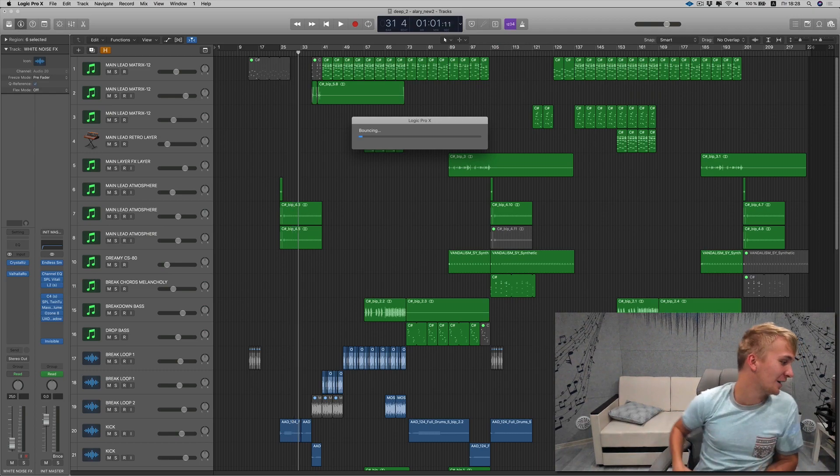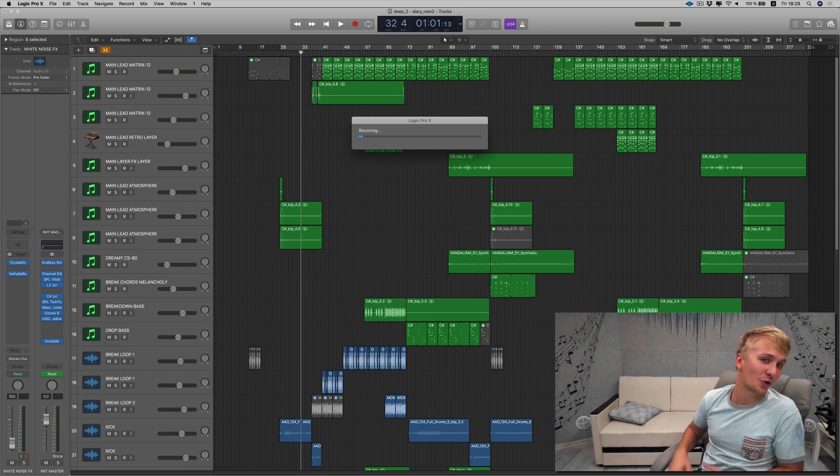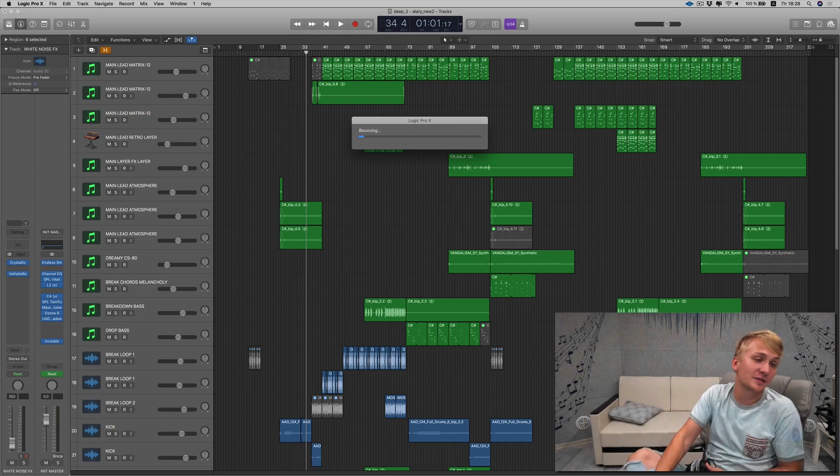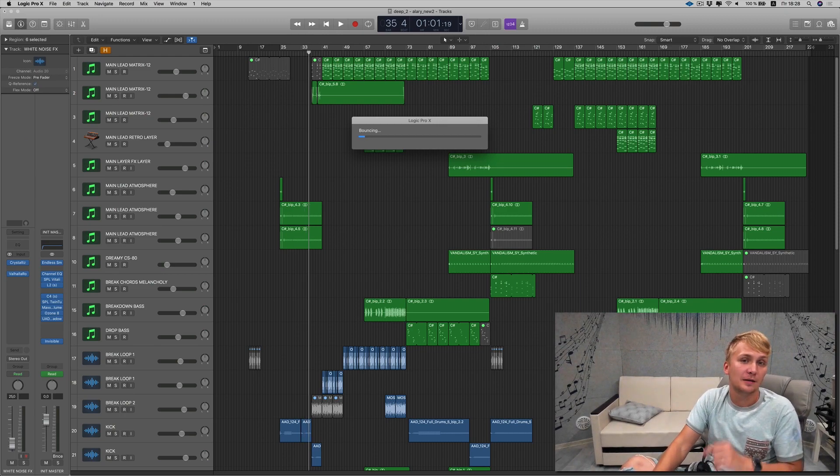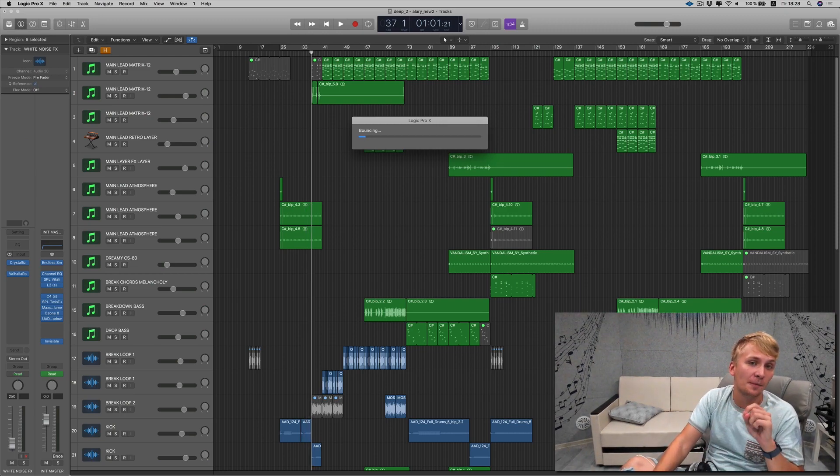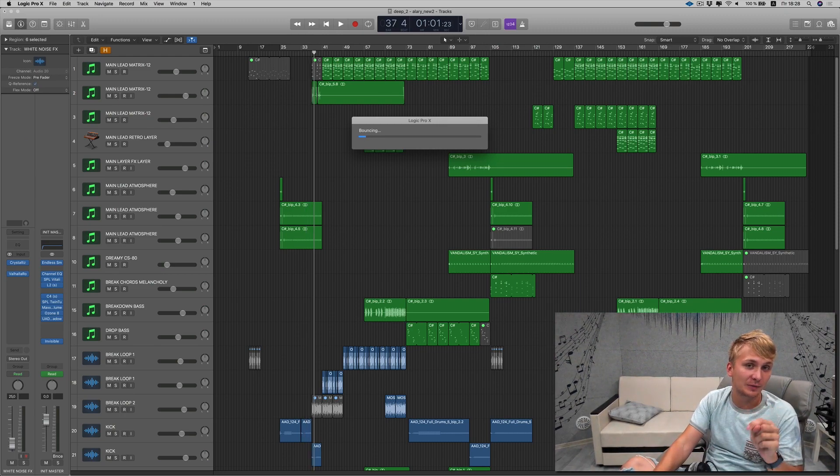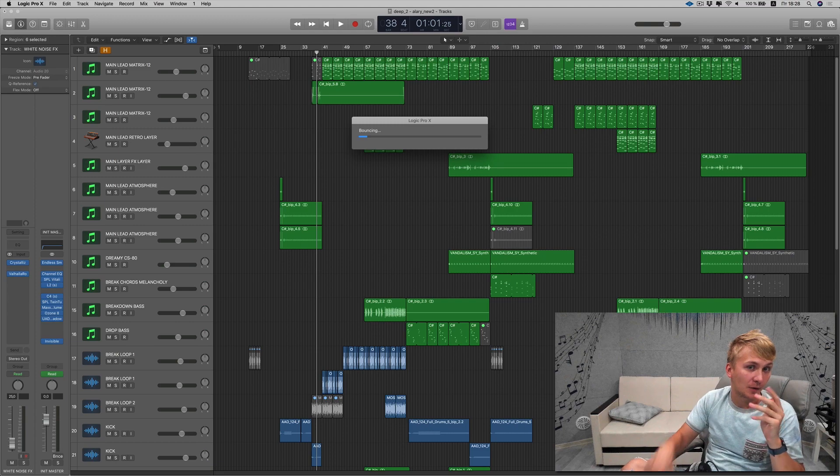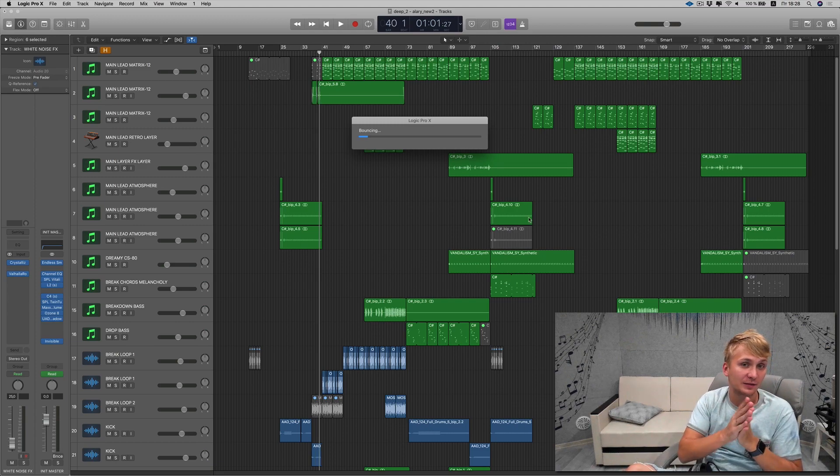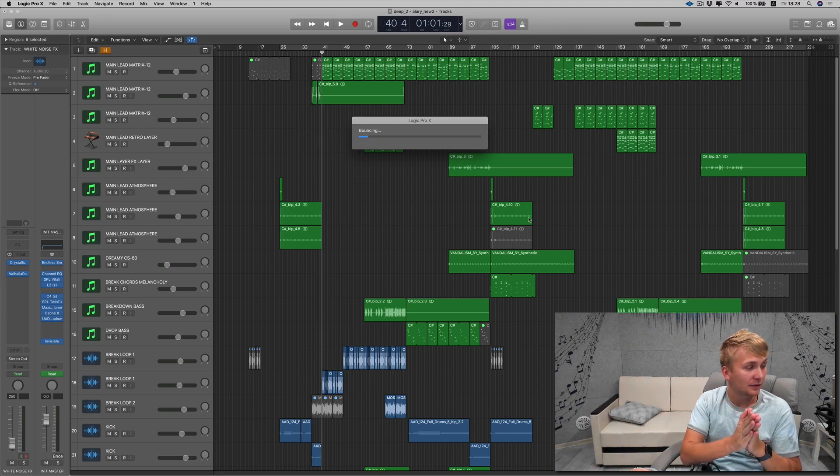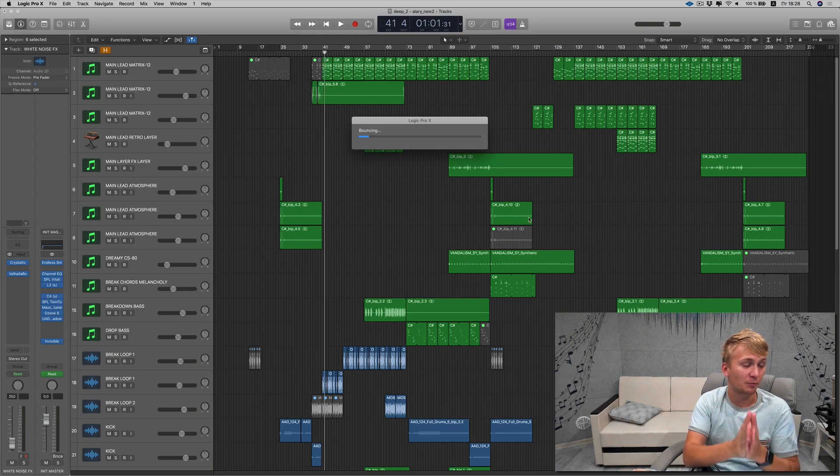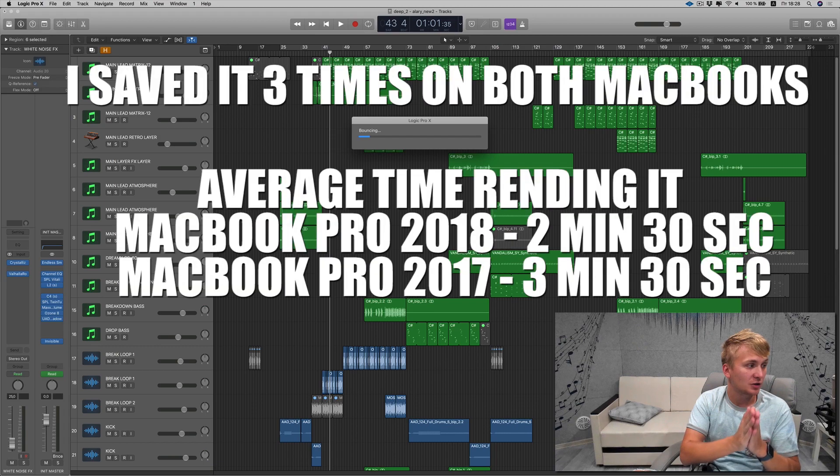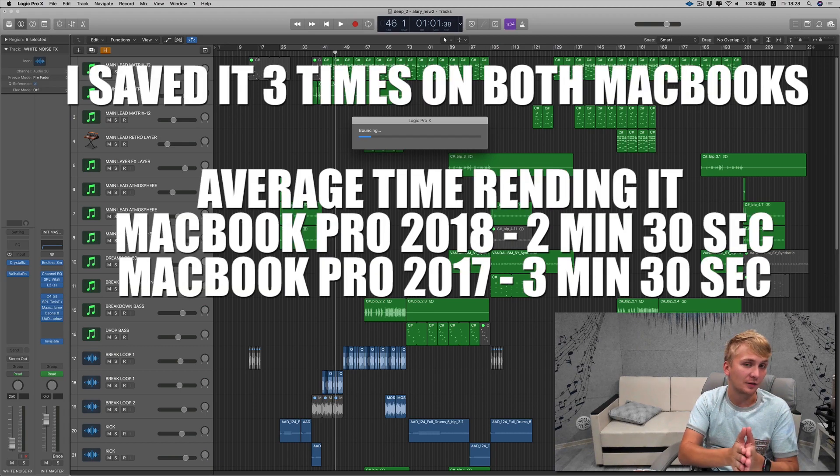Well, since I've already done this test for quite a few times, I can tell you the results. The MacBook Pro 2017 was running this test, saving this project for on average 3 minutes 30 seconds.